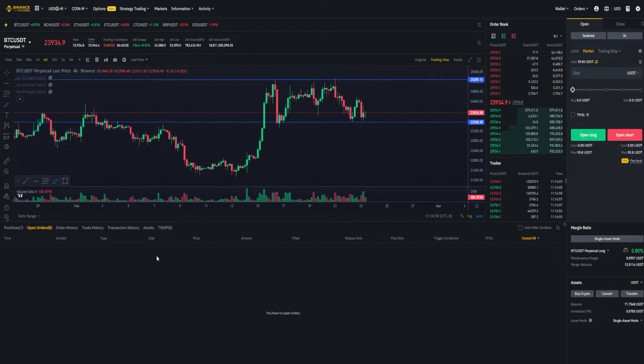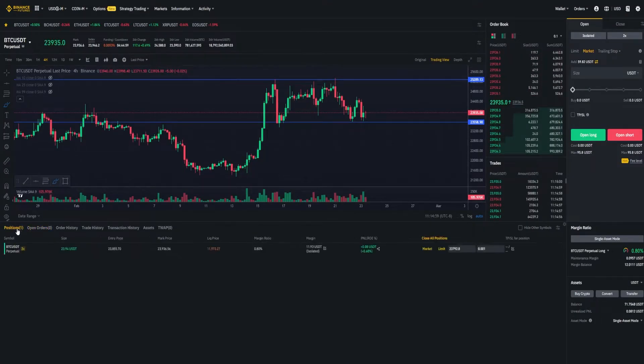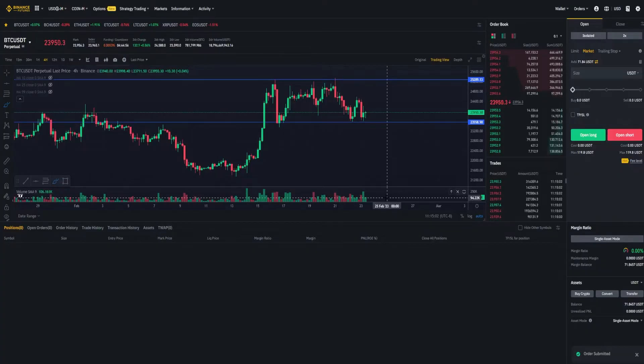So I'm going to go ahead and just cancel this position here and mark it out. Then I'll show you how to do this when opening the position.